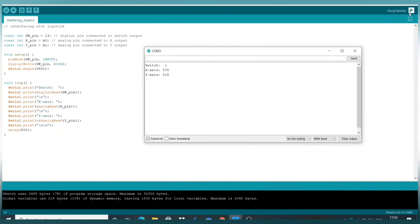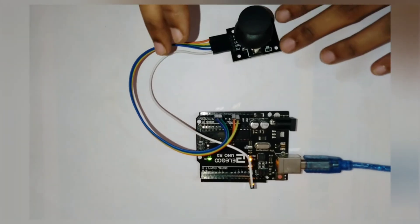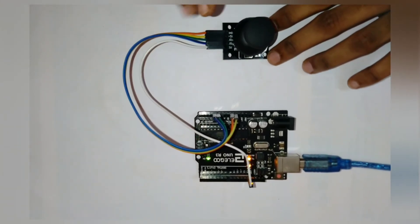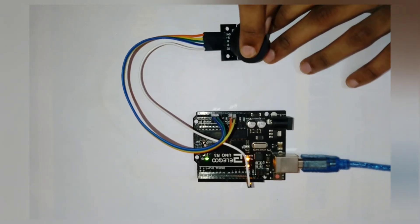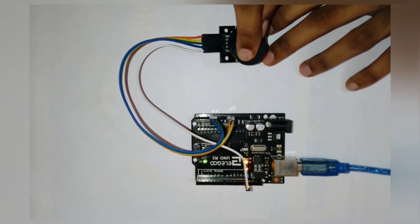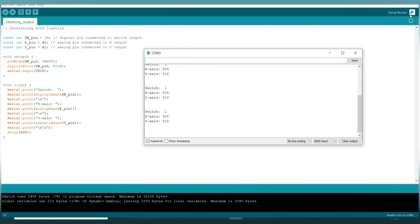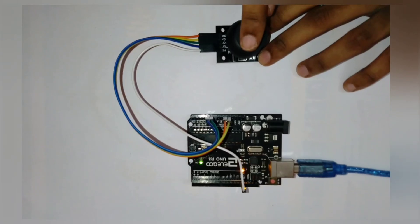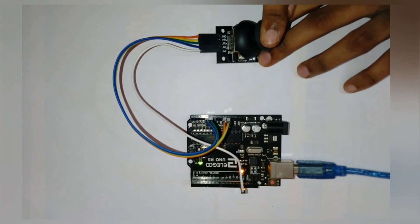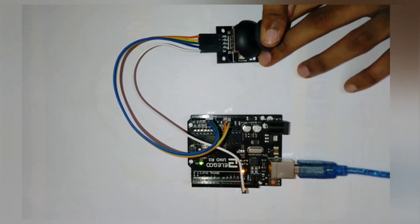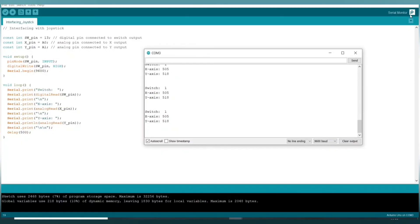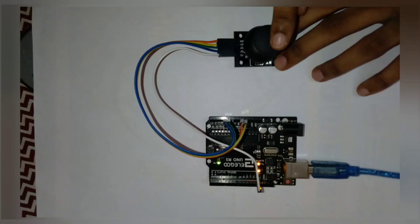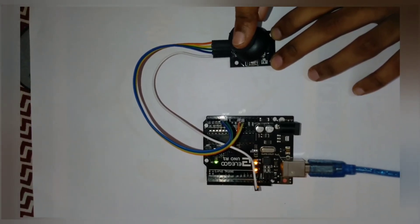512, there is some error in the device due to which the X and Y are not exactly 512. Now let's move the joystick in the backward direction and you can see my Y coordinate changes. Now let's move the joystick in the right direction and you can see my X coordinate changes. Now let's move it in the left direction.